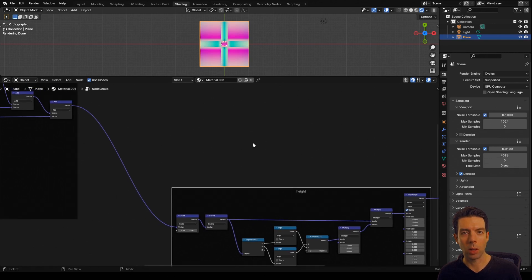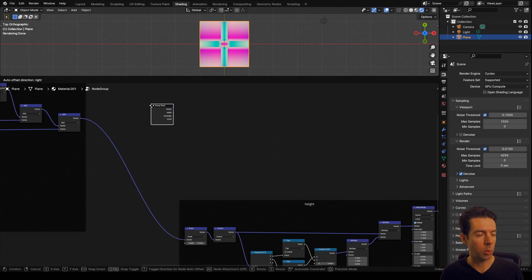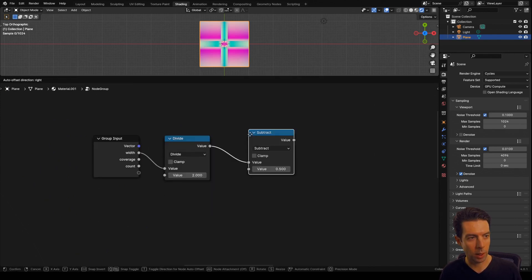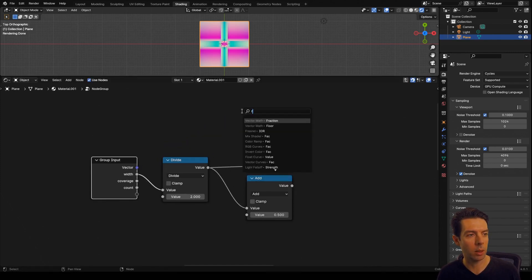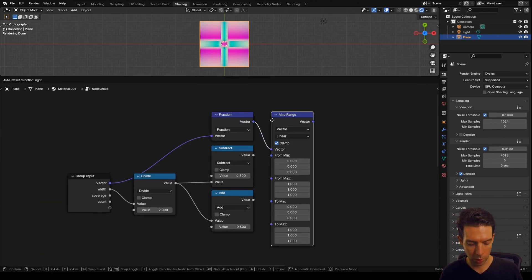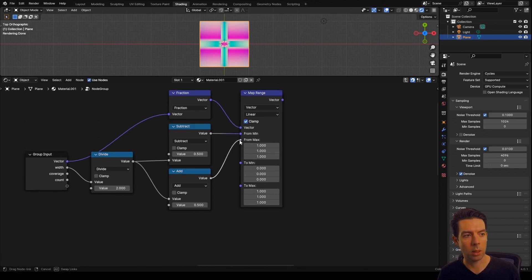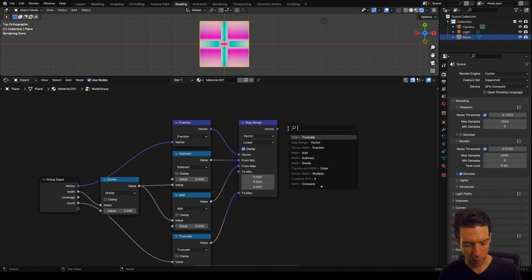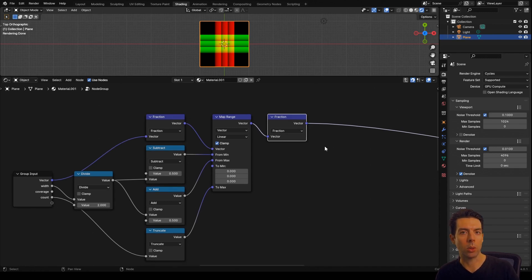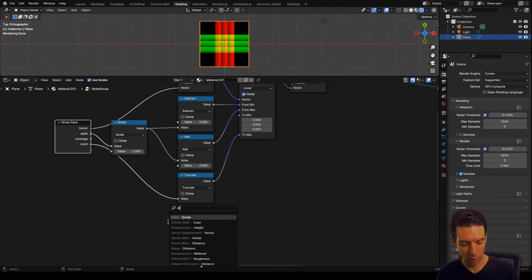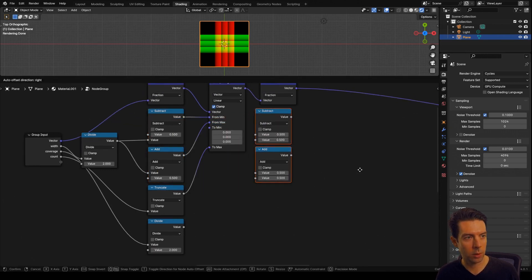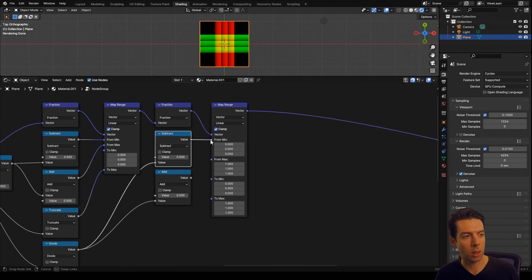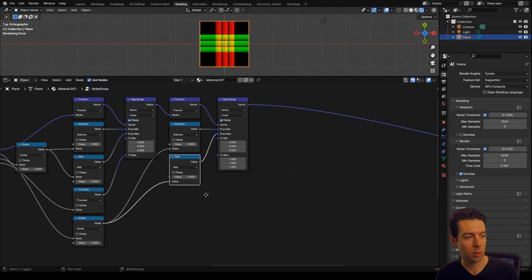The next thing we need to do is isolate our strips and create a mask for our height map. Bring in a group input, connect our width, divide that by two, then subtract that from 0.5 and also add it to 0.5 to find the start and end of our open section. Take our incoming vector to a fraction node and connect that to a map range, using the start as our from-min and the end as the from-max, and take our count through a truncate node as the to-max. Connecting this map range output to a fraction node gives us our strips isolated, but we need to control the width of each strip. Take our coverage, divide that by two, copy the add and subtract nodes, subtract from 0.5 and add to 0.5, then duplicate the map range using start of strip as from-min, end of strip as from-max, going from 0 to 1.